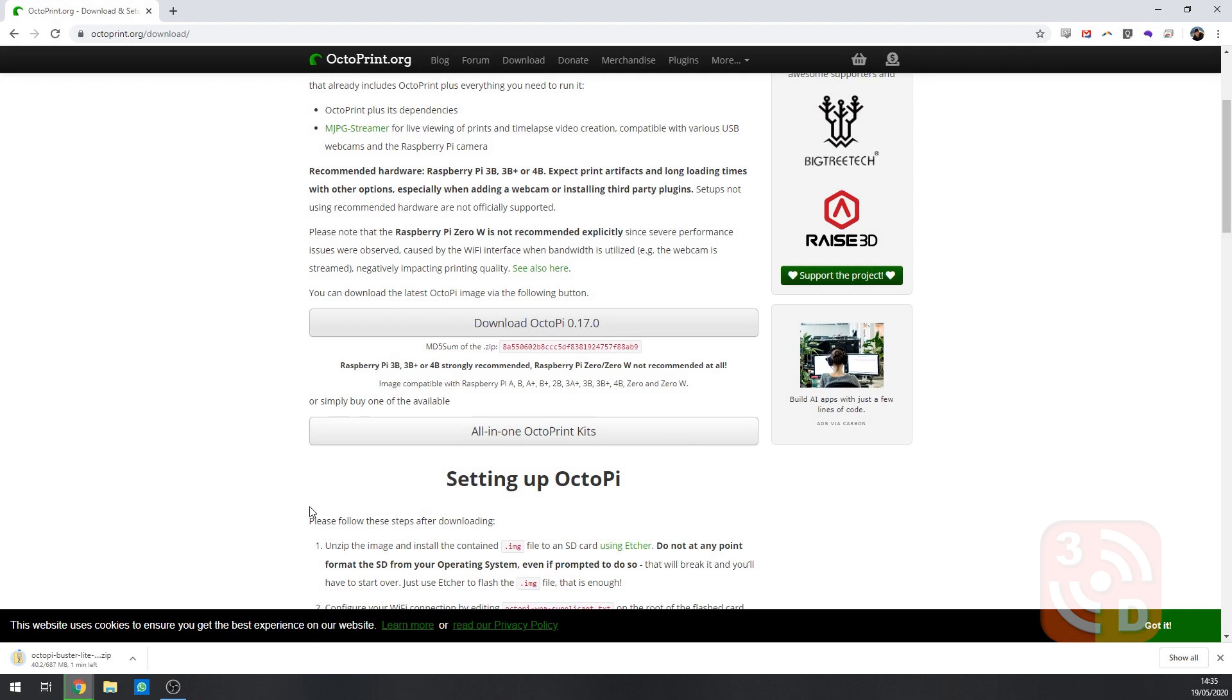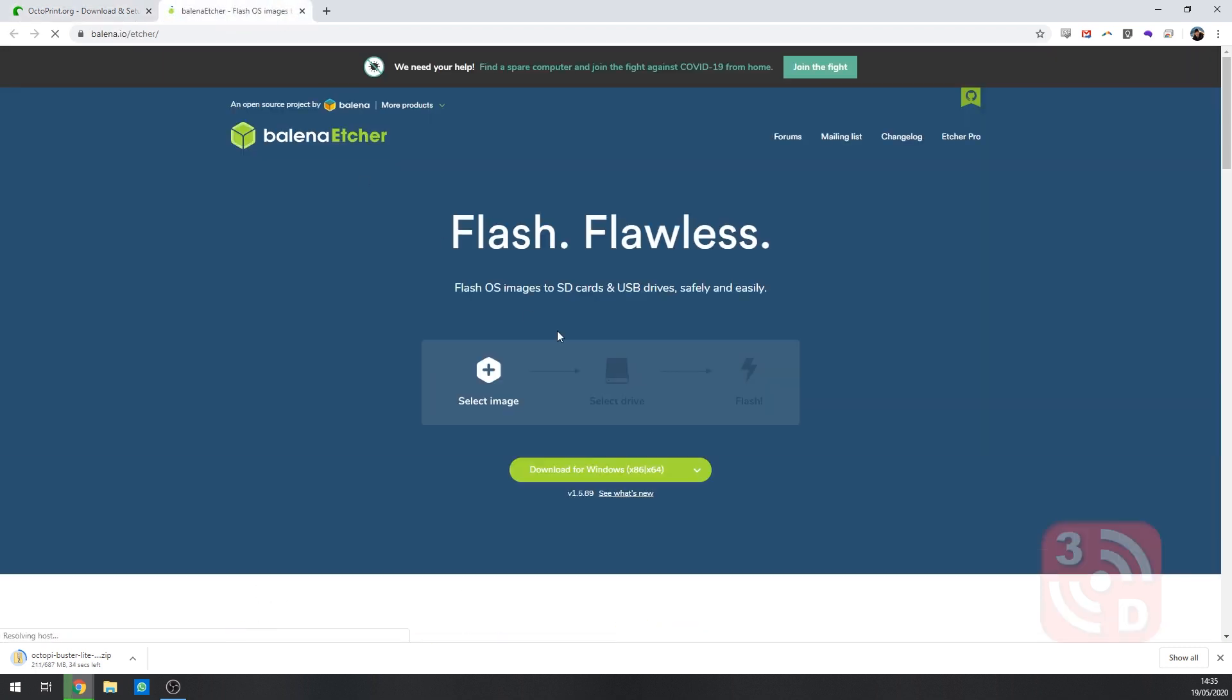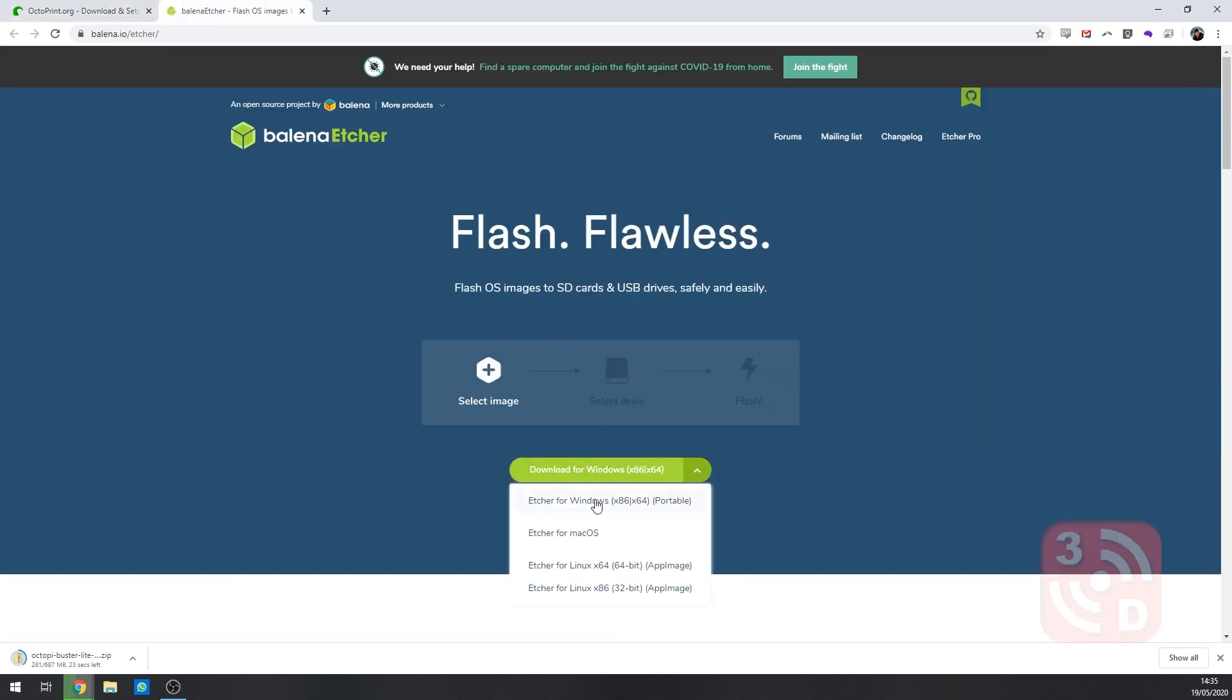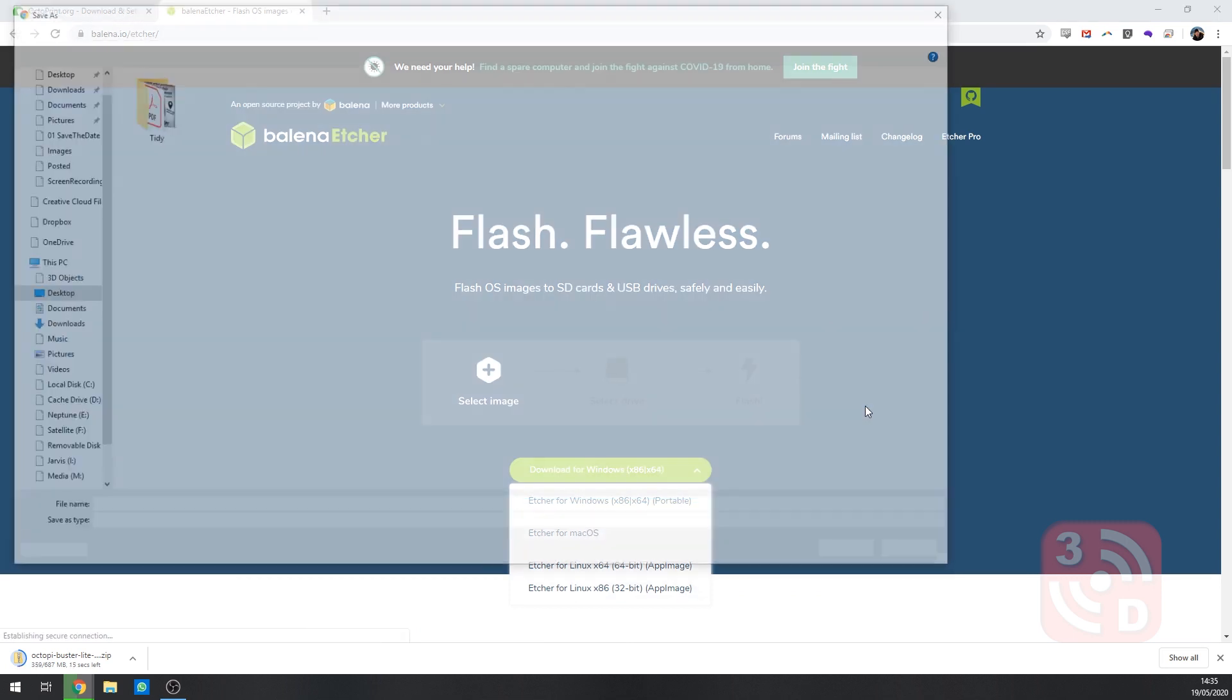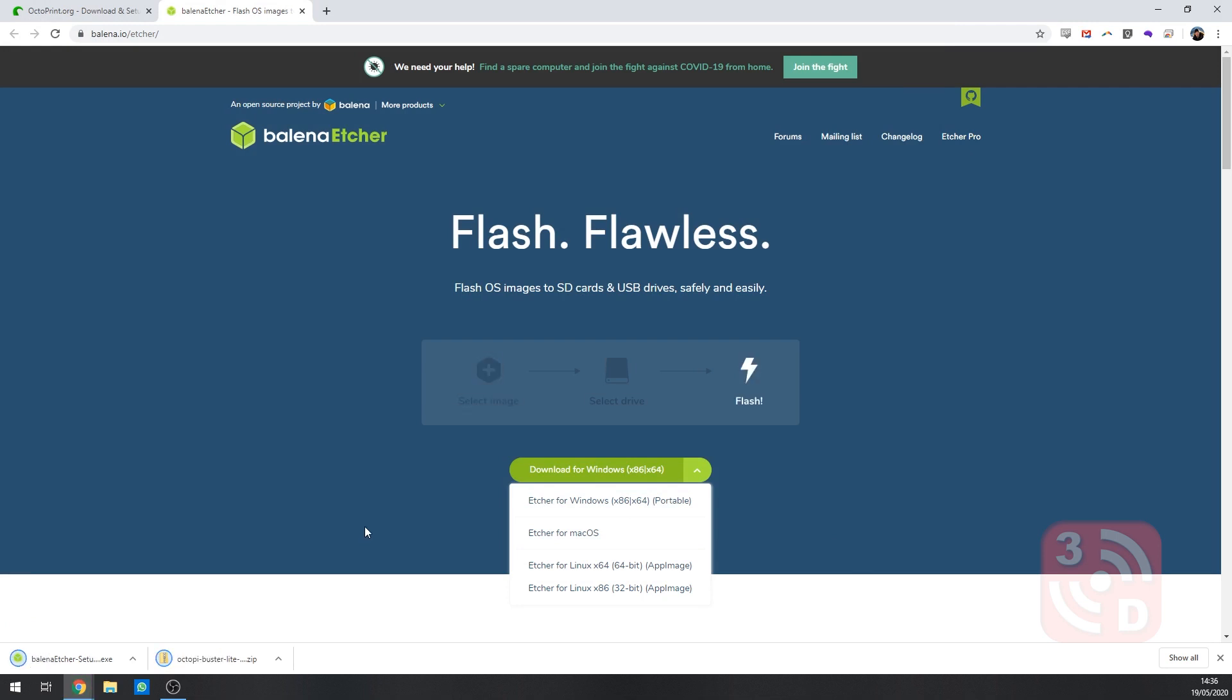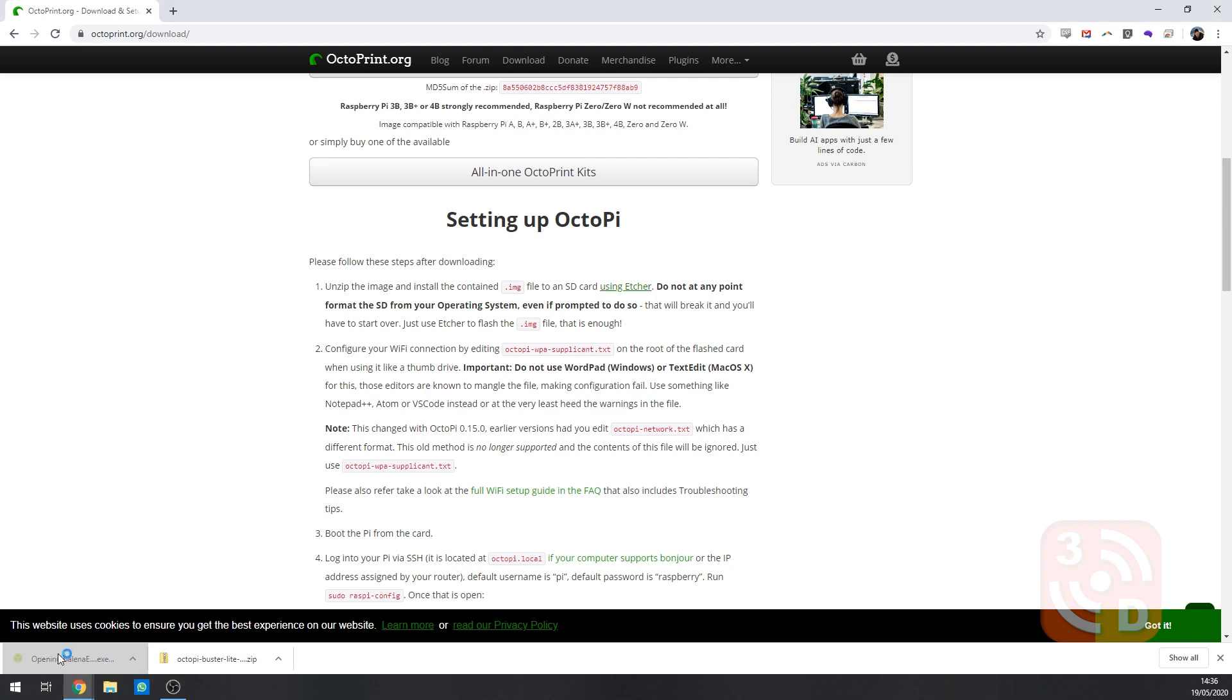Scroll down again and you'll see a link saying using Etcher. This is some software that we'll be using to flash the firmware onto the micro SD card for the Raspberry Pi. So let's go ahead and click that link. And here we'll be able to download Etcher. It's available for Windows, macOS and Linux. Once that's downloading we can close that window as we won't be needing the Etcher page anymore. On this Octoprint page it has all the information we'll need to get set up. But for now let's open Etcher.